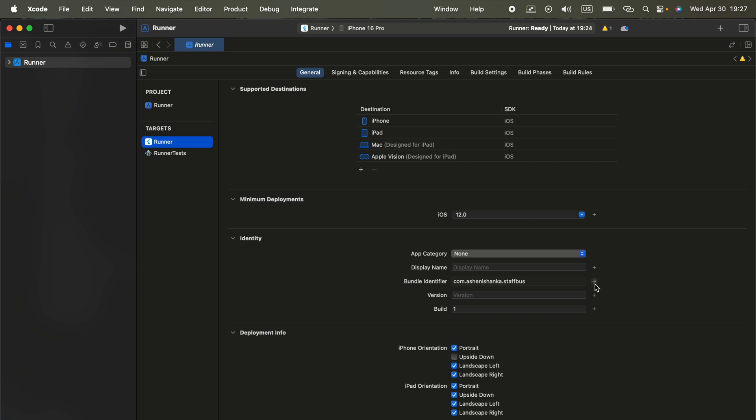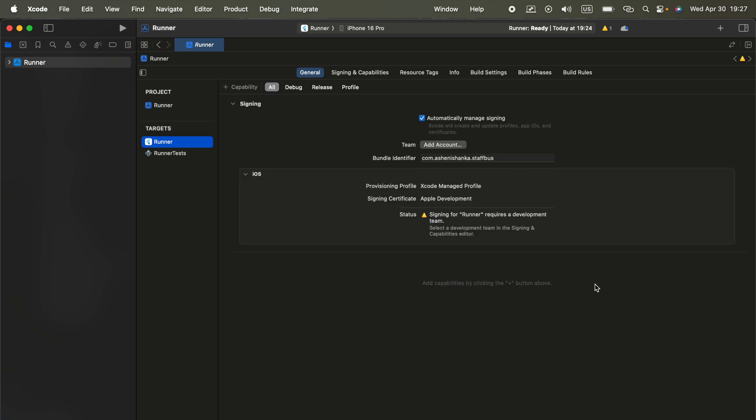Now you will see this little arrow to the right side. Click it. Now here you can change your bundle identifier as you want, like your name, com.yourname, and this is my app name. After that, press Enter. It will save the bundle identifier.